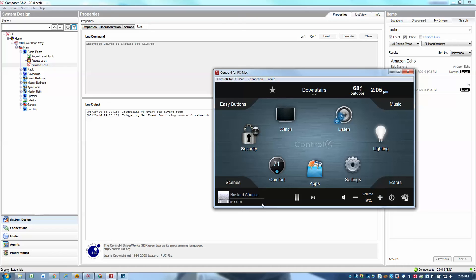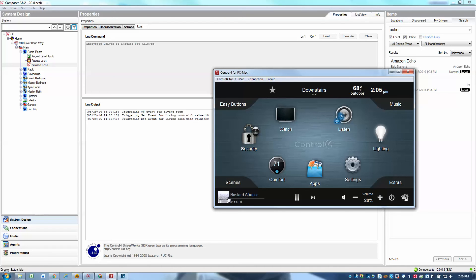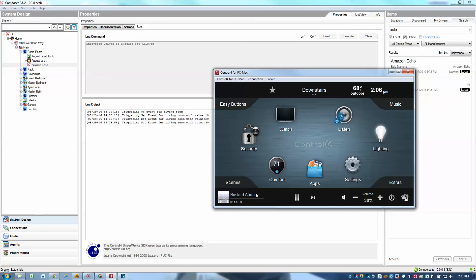Alexa, set living room to 20. Okay. There we go. It's back to 20. Alexa, set living room to 30. Alexa, set living room to 30. Okay. And you can hear the volume increasing in my living room. I guess the last time I said it just a little bit too fast.